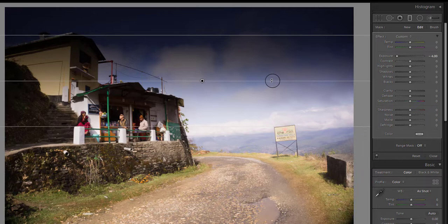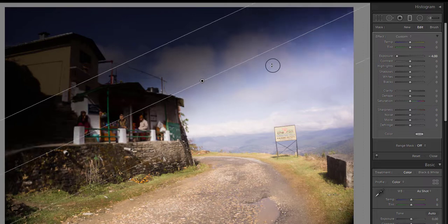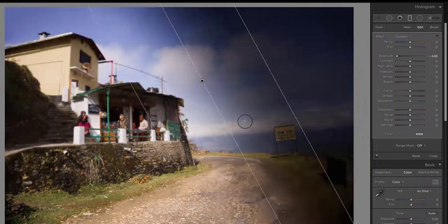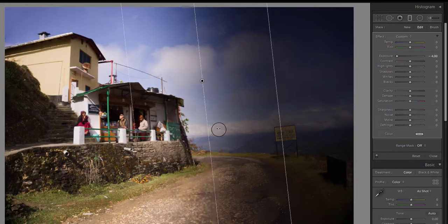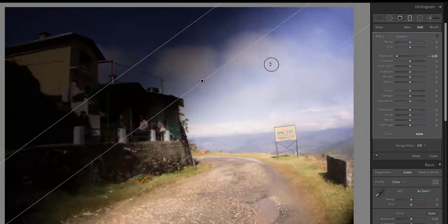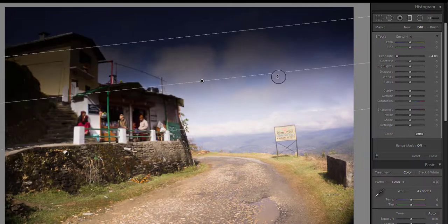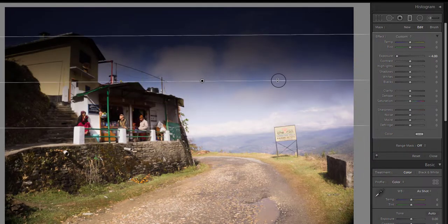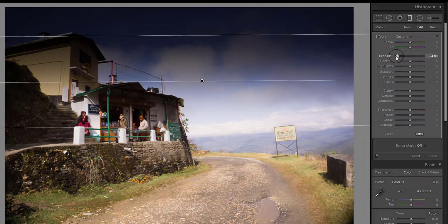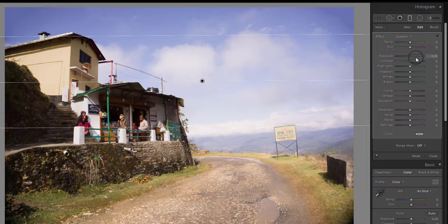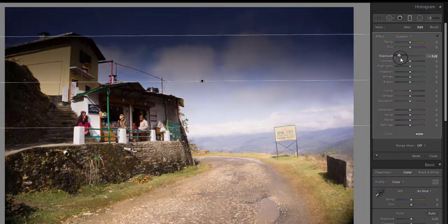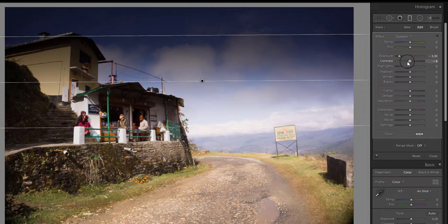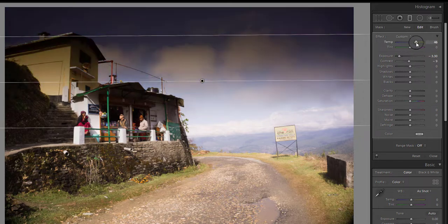And you can rotate the filter to affect different parts of the image. I am using only the exposure slider, that is why the filter is affecting the exposure, but you can use saturation, clarity, dehaze, temperature, or any other slider to apply their effect. If you want to delete this filter, just hit the delete button.